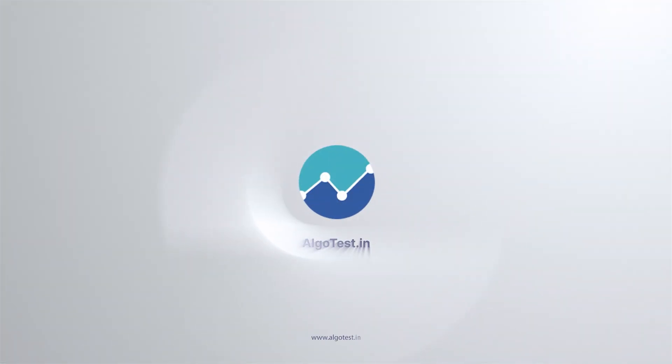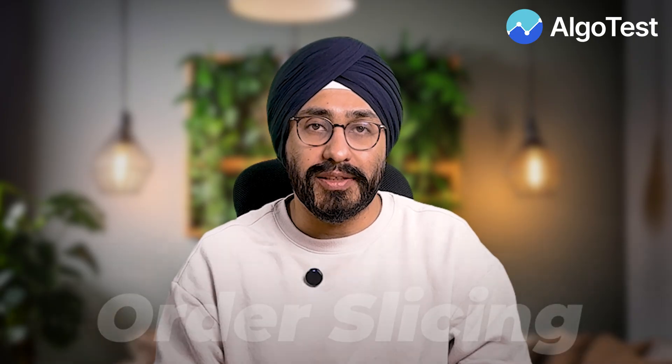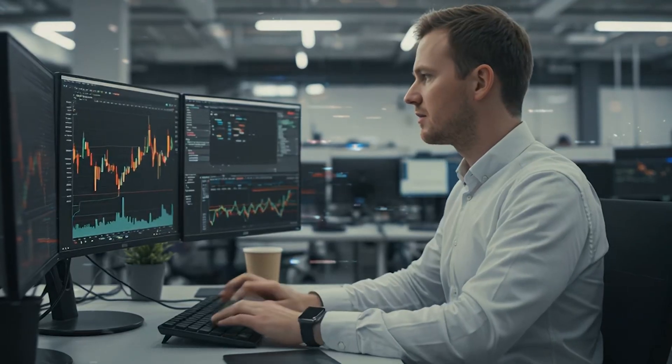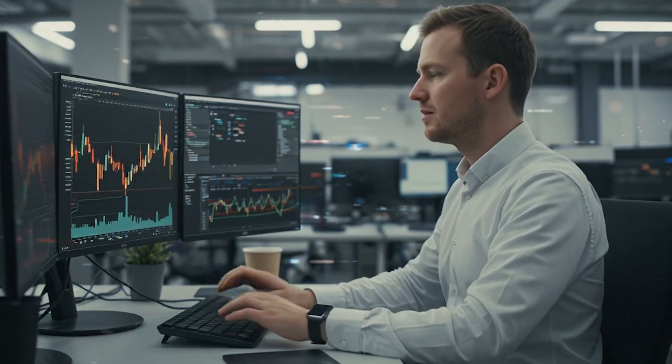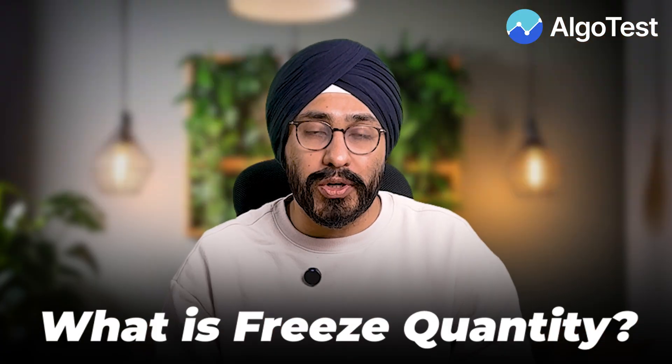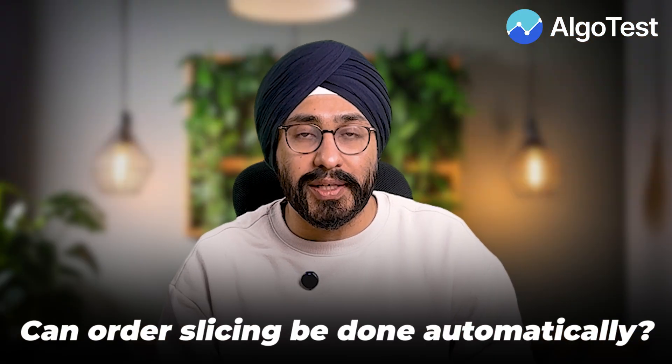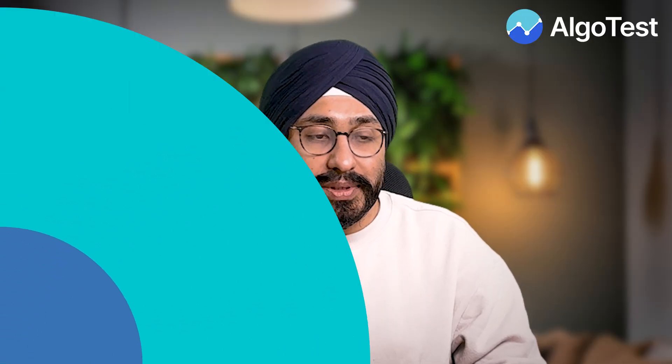Hello and welcome to Algotest. Order slicing. This is one of the most requested features on Algotest and now it's here. It's for those guys who trade with huge capitals and want to automatically slice all their orders above the freeze quantity. What is the freeze quantity? Can it be done automatically and how to do it? We are going to find out today so wait till the end.